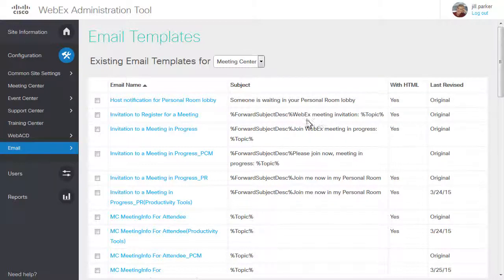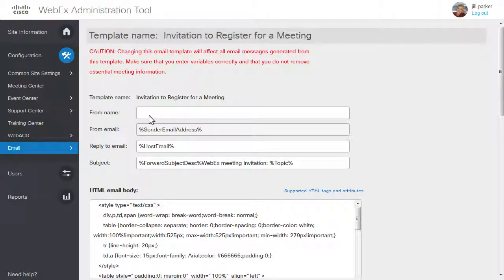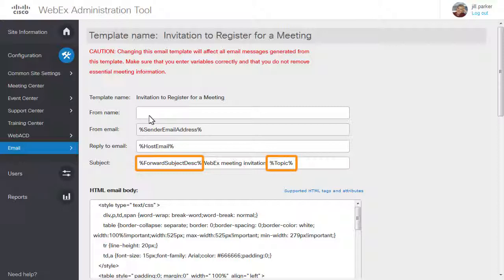To customize the template, click the title in the Email Name column. You can add, edit, or delete text. You can also delete or rearrange the dynamic elements, which appear with percentage signs before and after. Do not change the text of the variables themselves, or the dynamic elements will not display correctly.